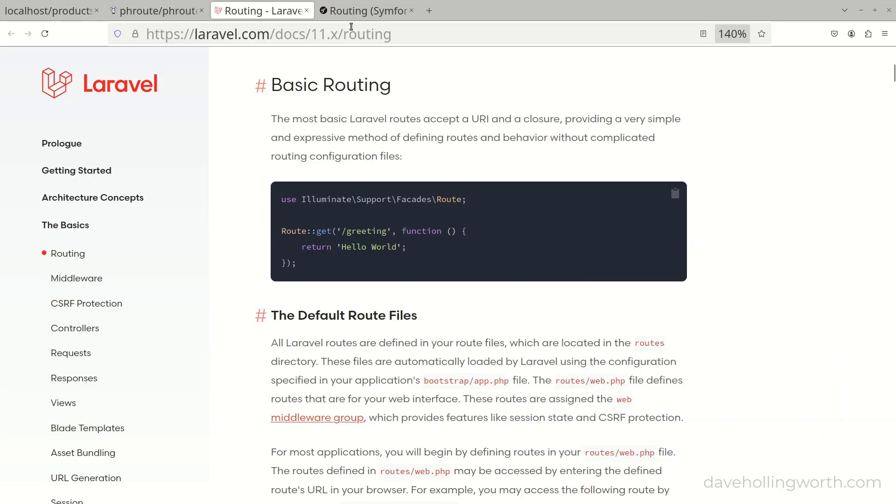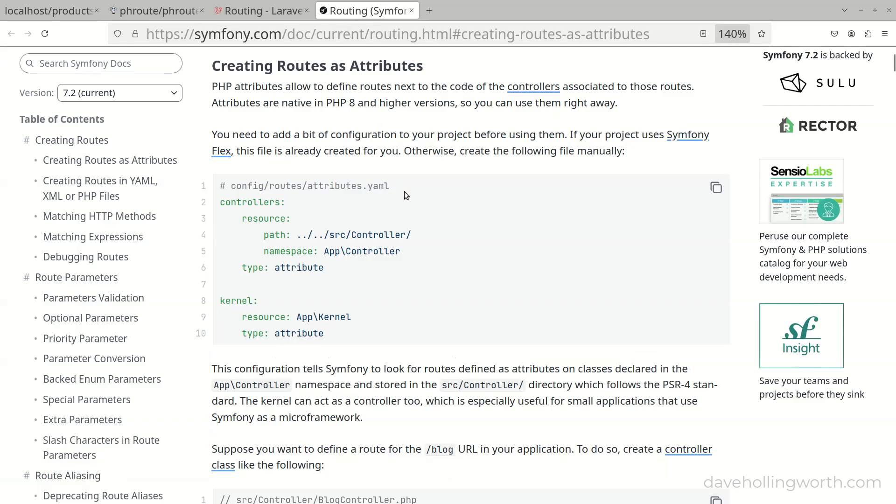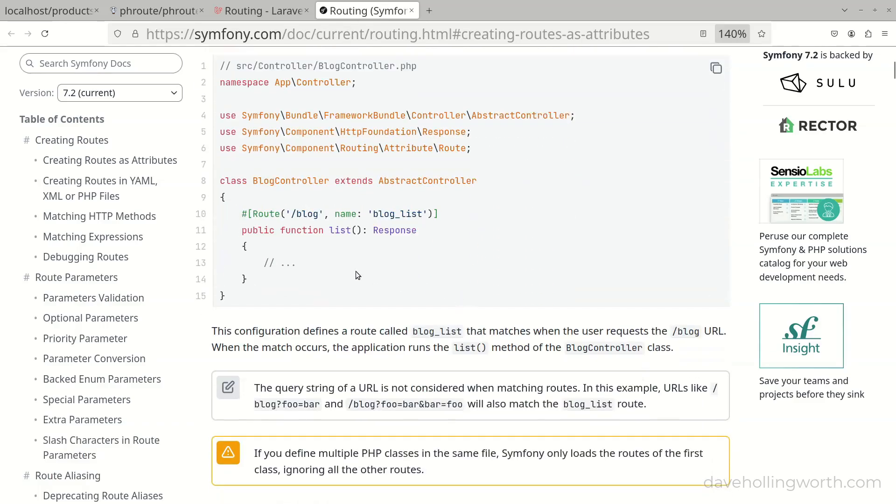Typically, in larger frameworks like this, you can specify routes in one or more configuration files, or inside controller classes using attributes.